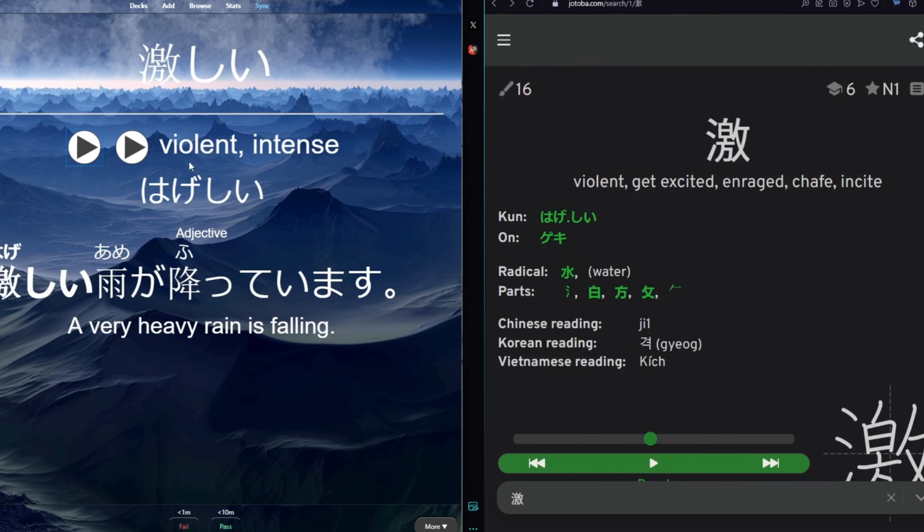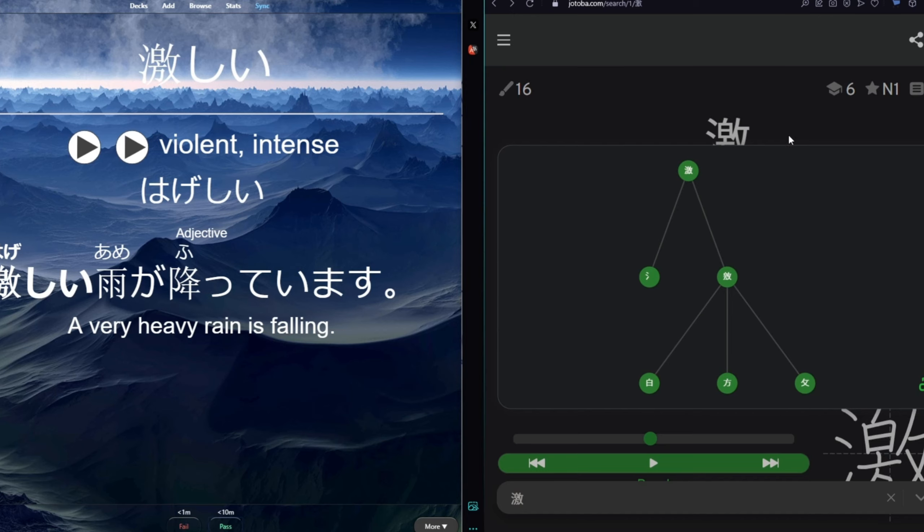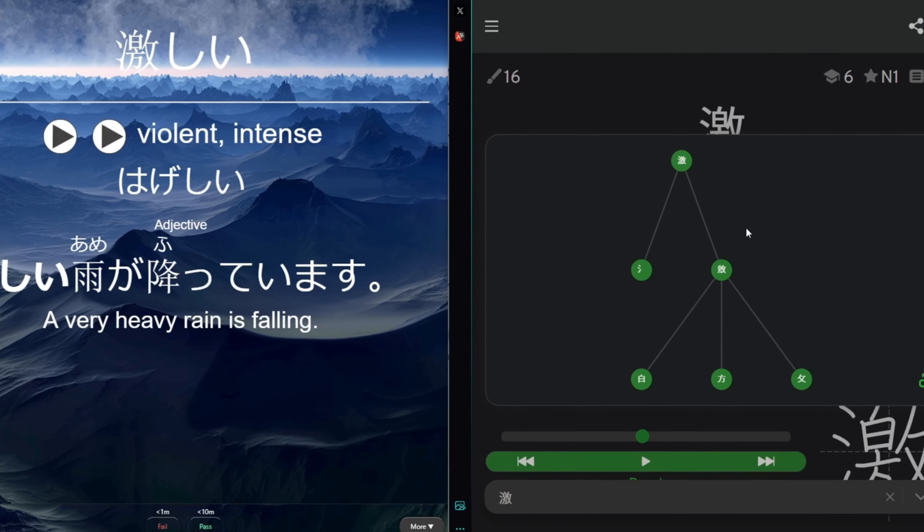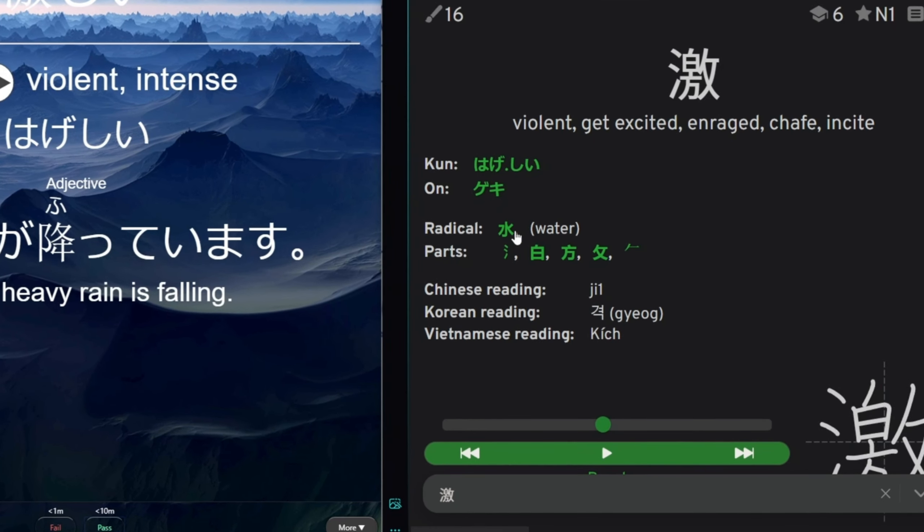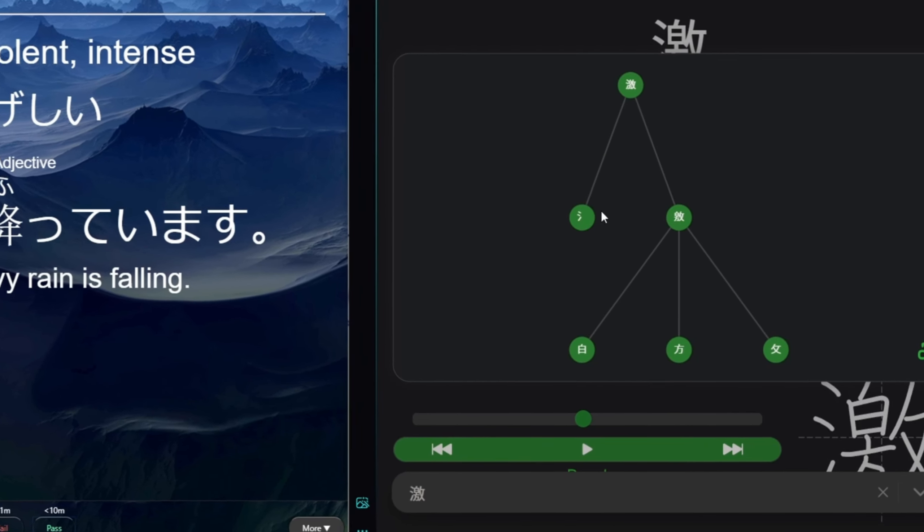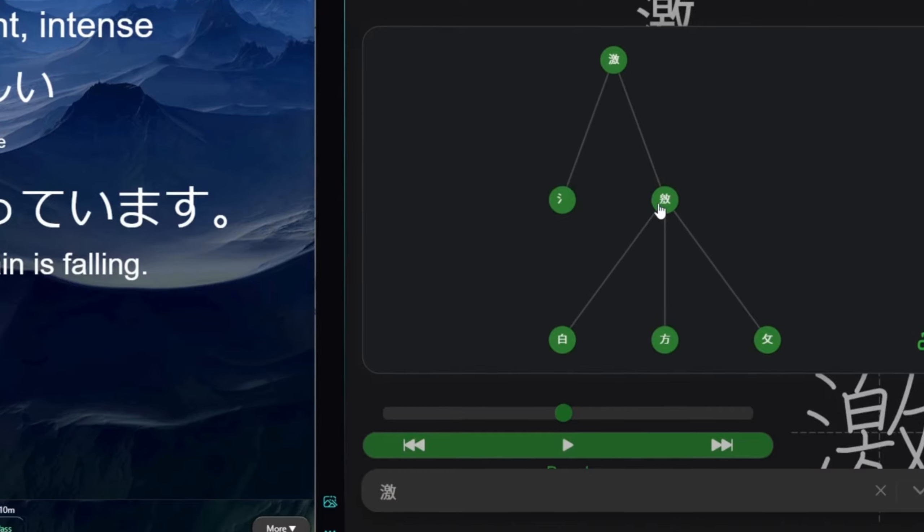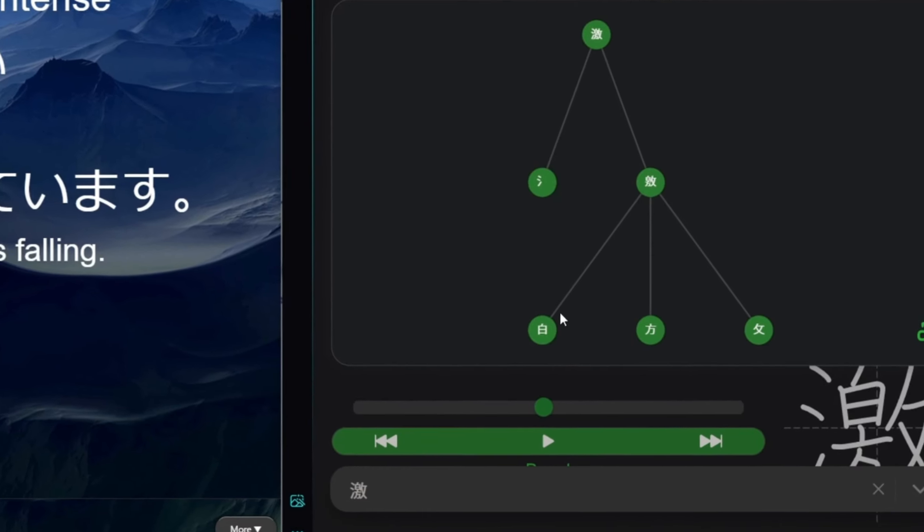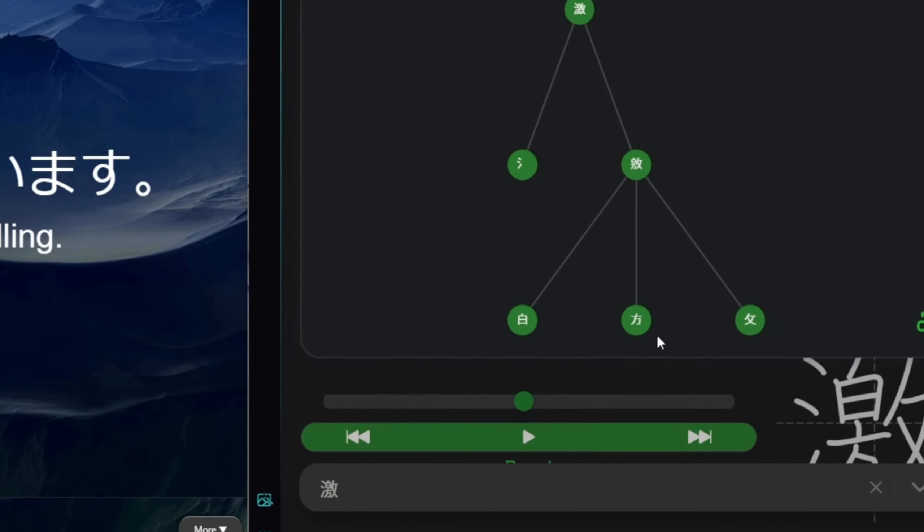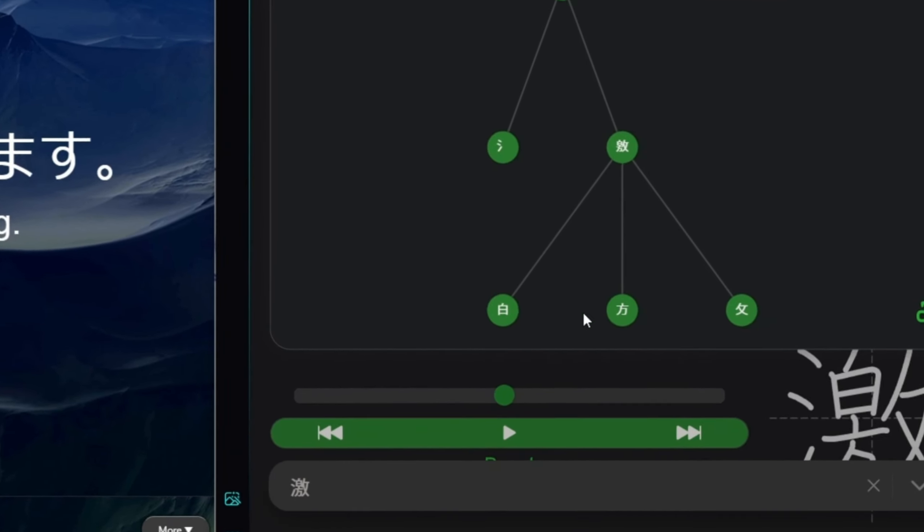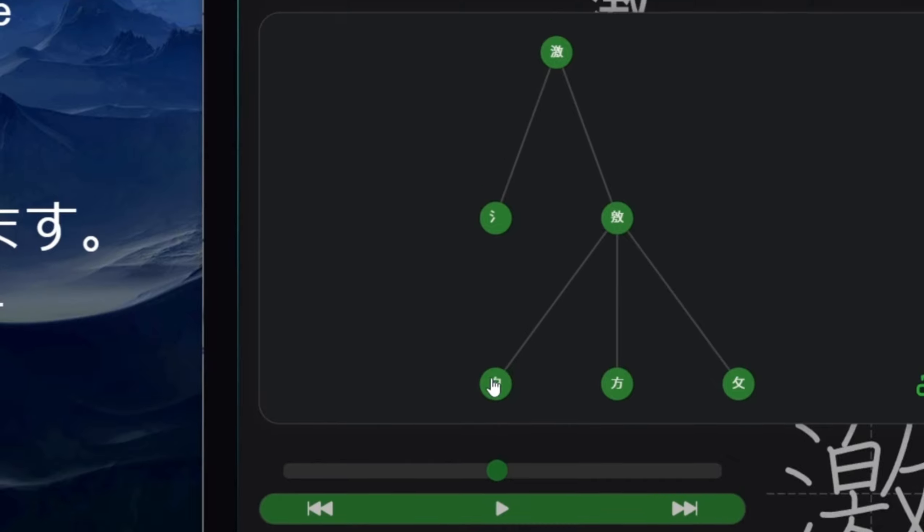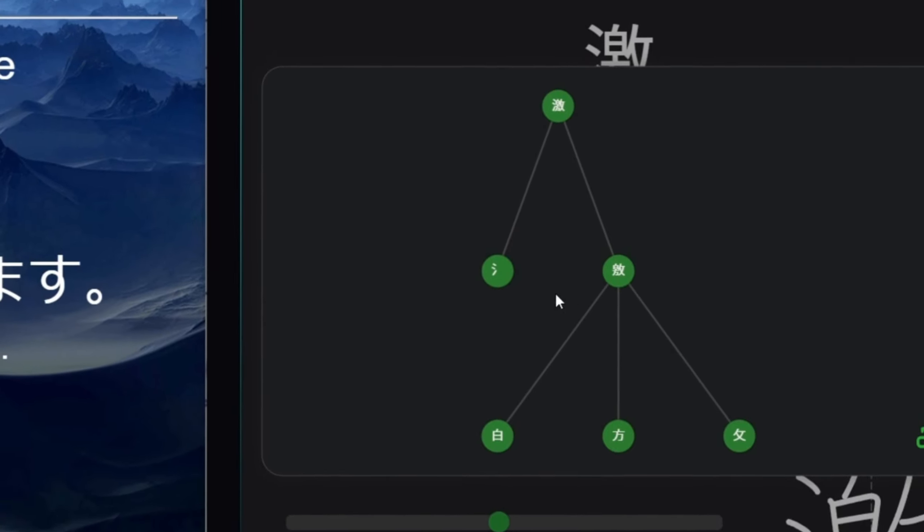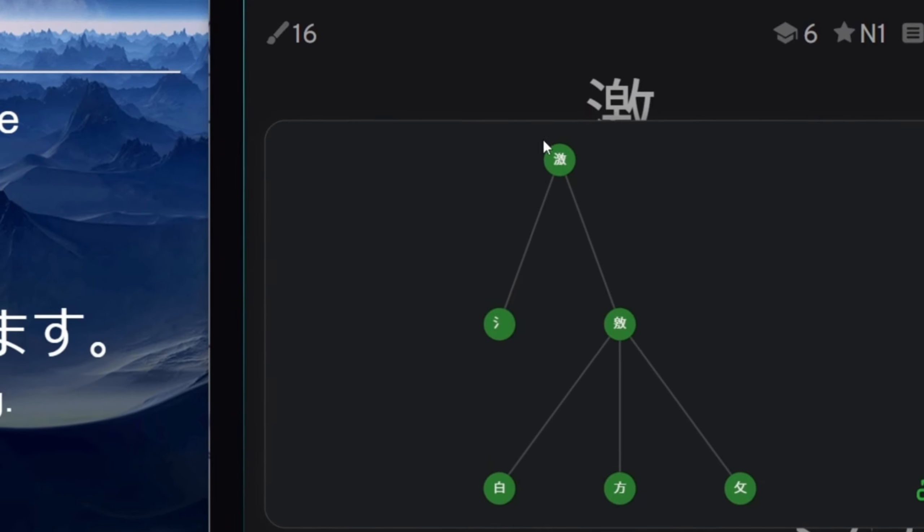Hageshi is violent and tense, but if we look to the roots, the very roots of it, we have water as a radical. And we have these three components that are adding up to the water radical.